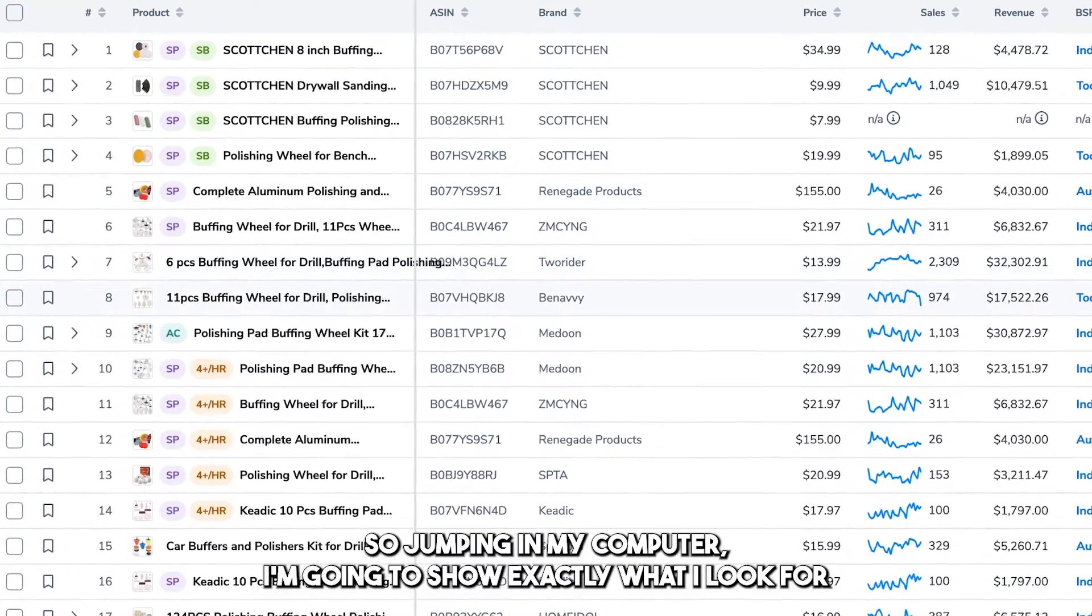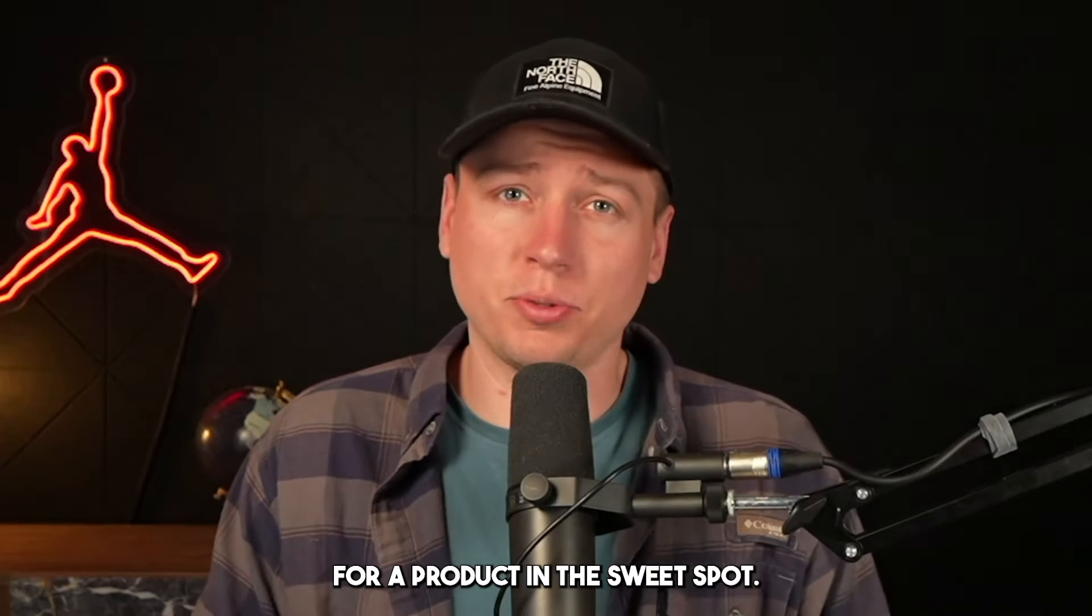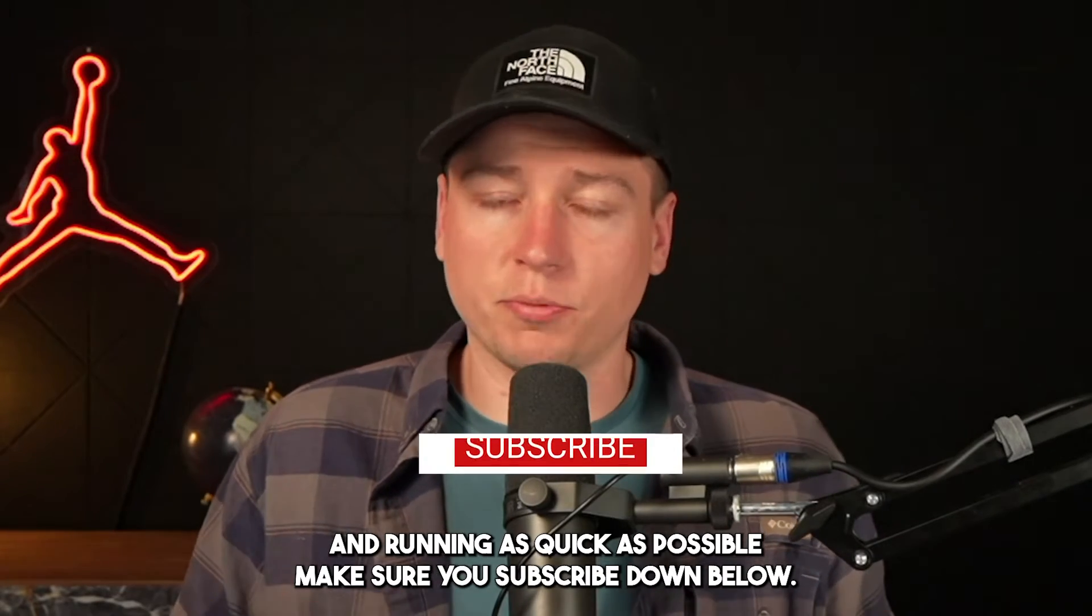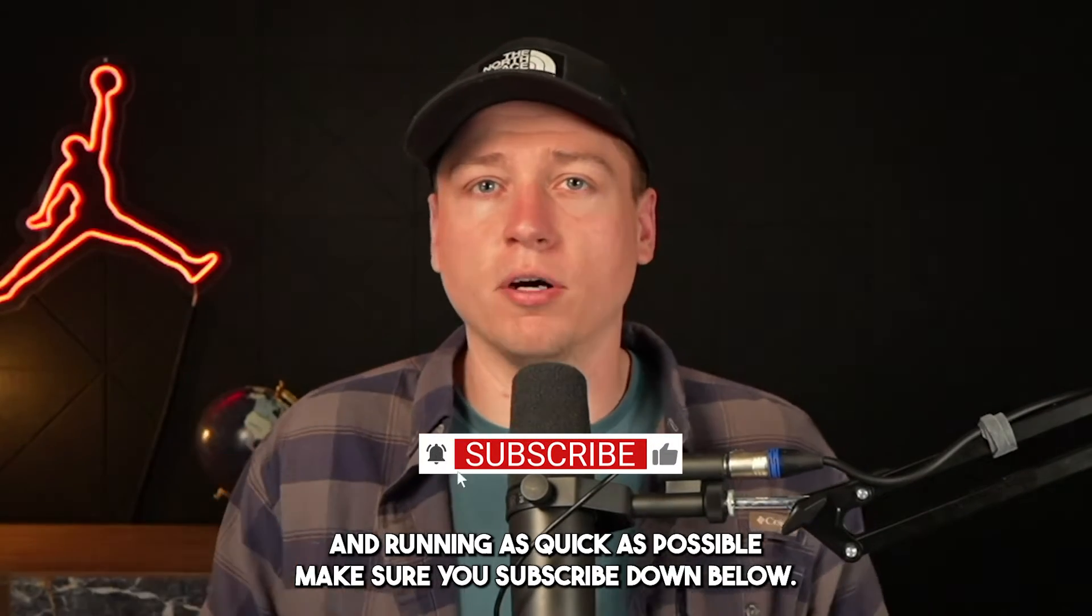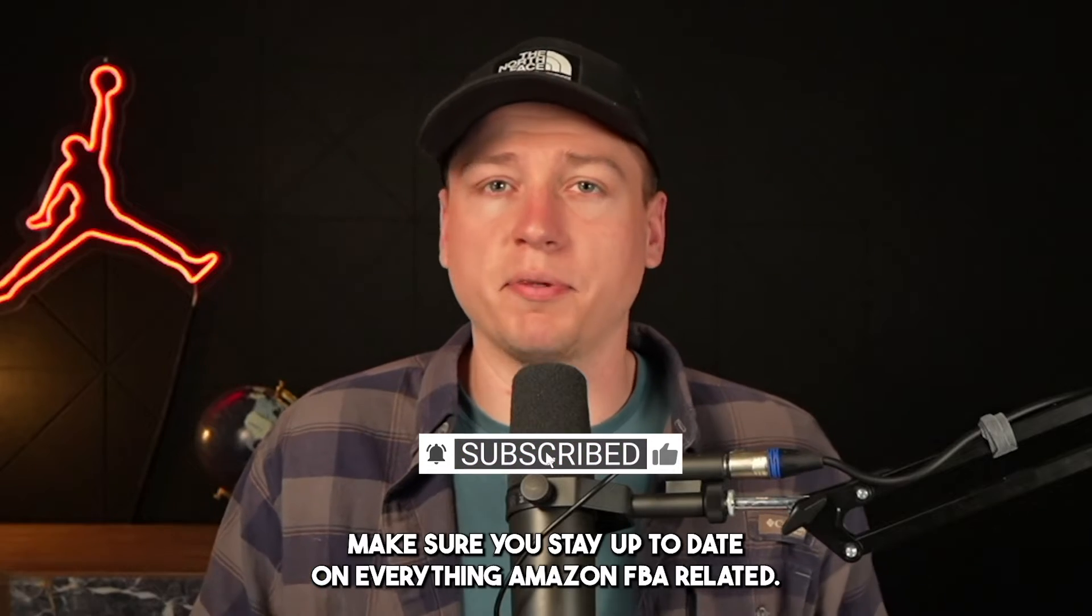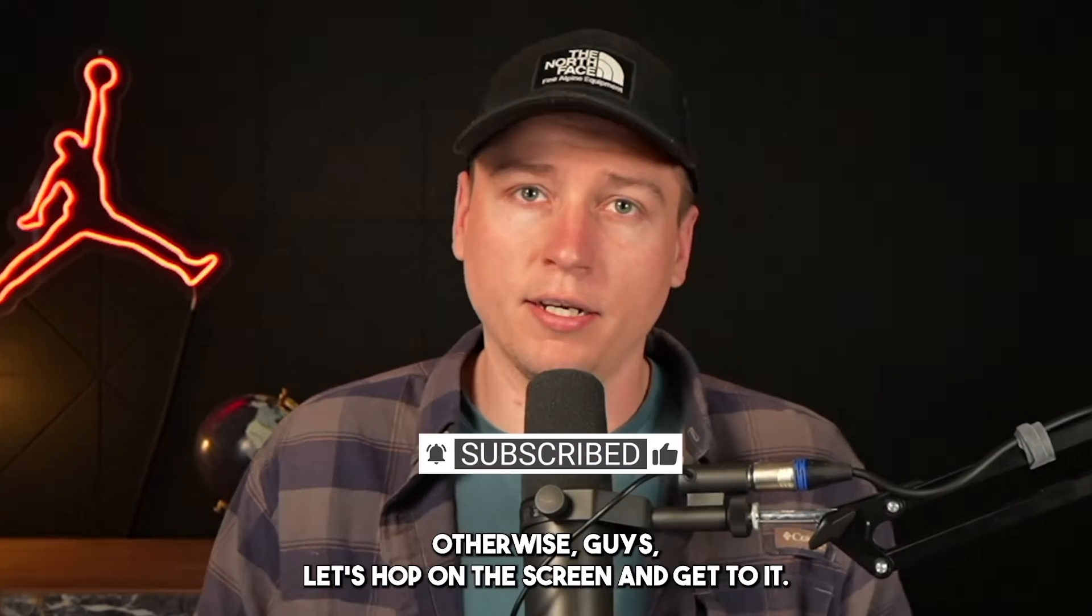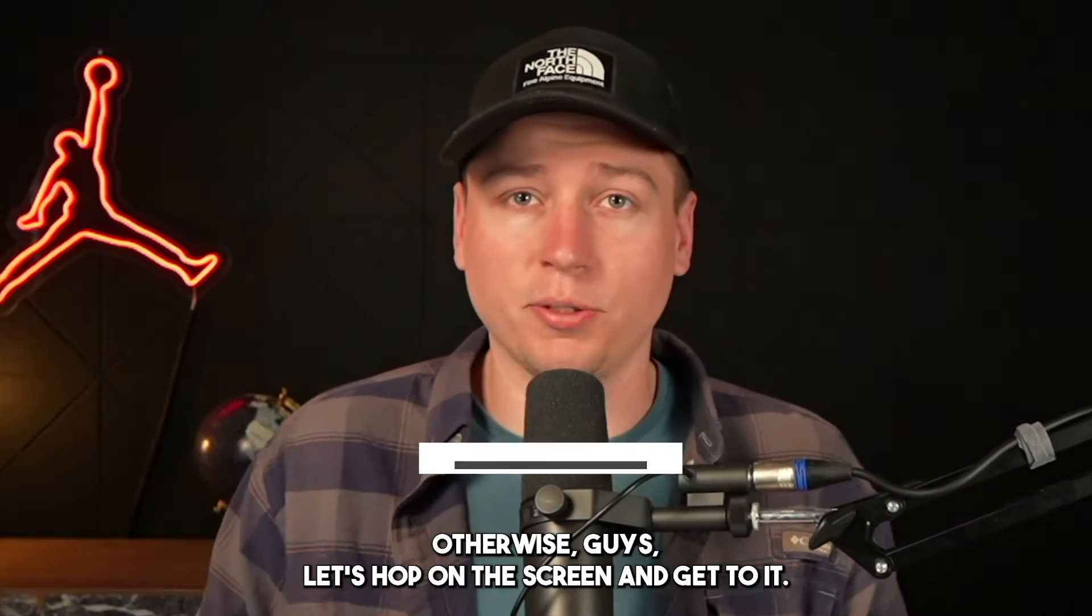Jumping into my computer, I'm going to show you exactly what I look for in a product in the sweet spot. That way you can get up and running as quick as possible. Make sure you subscribe down below and stay up to date on everything Amazon FBA related. Let's hop on the screen and get to it.